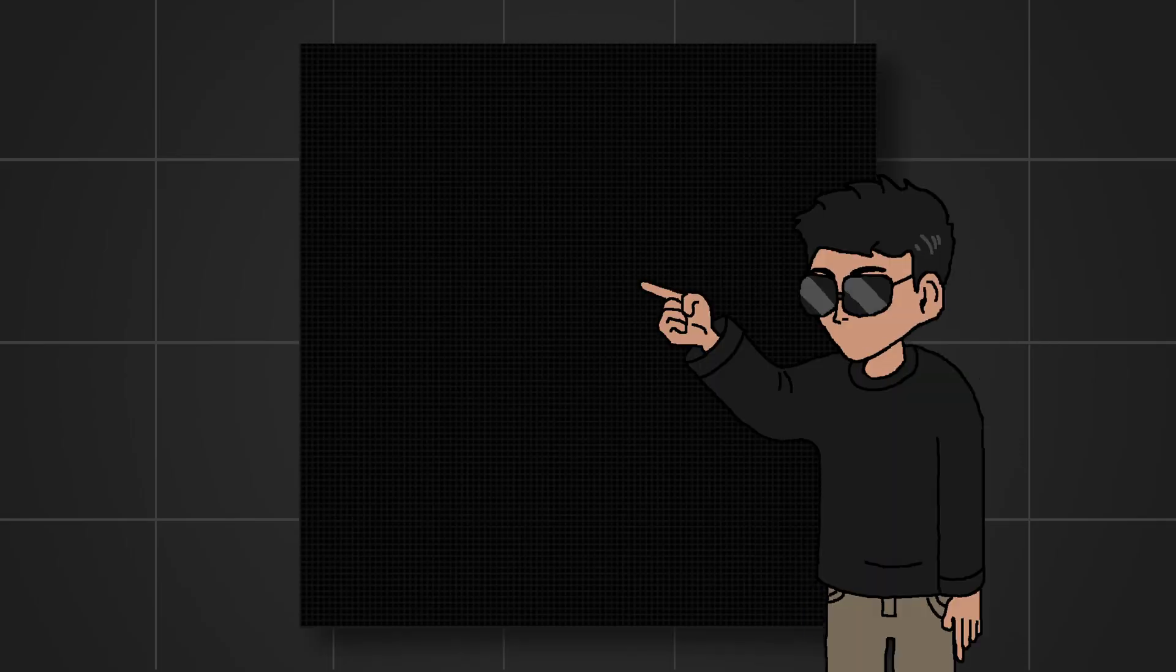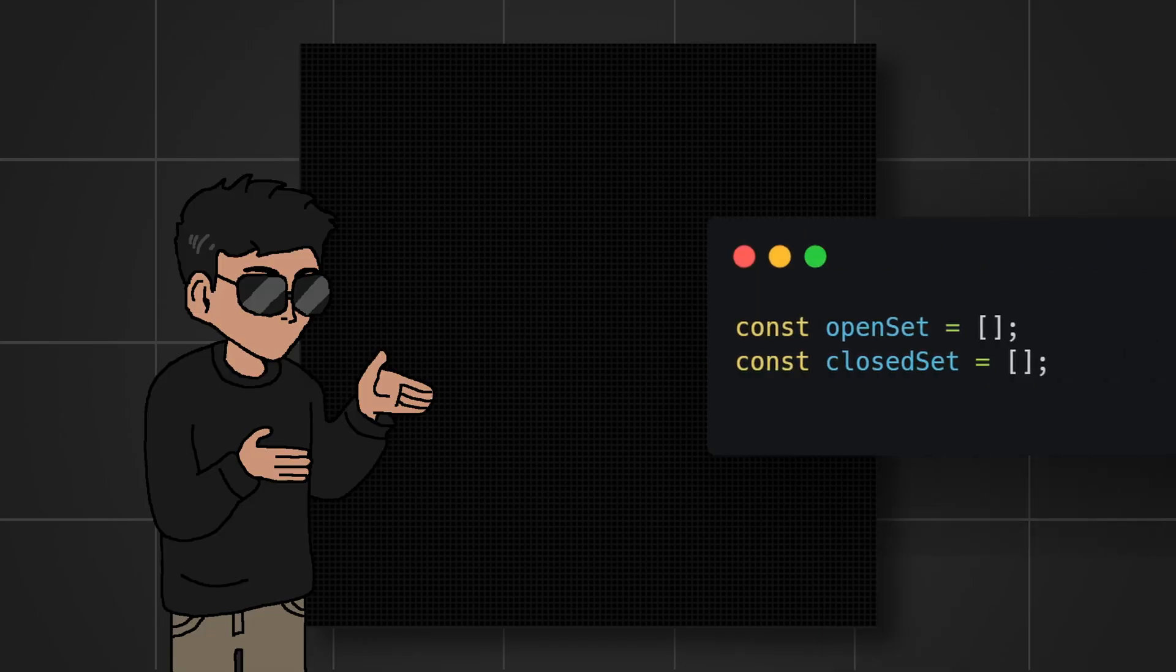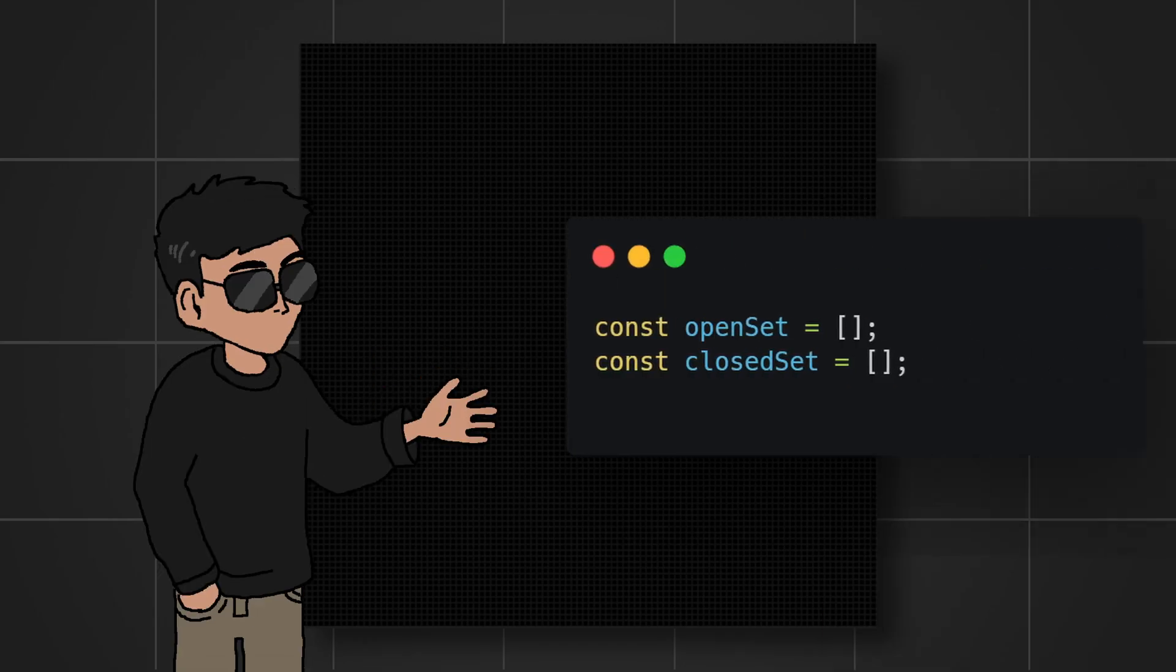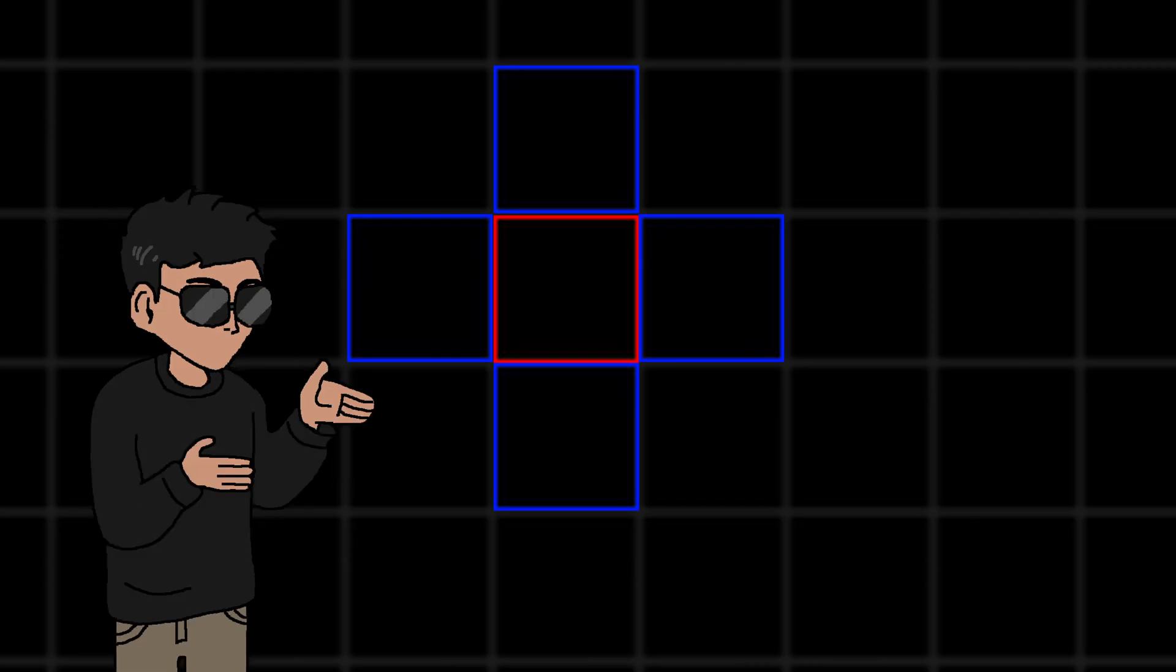Now we need to keep track of each cell in the grid we have evaluated and which ones we haven't. We'll call them the closed set array and the open set array respectively. We also want to keep track of the neighboring cells of each cell. These are the cells that are at the top, bottom, left and right of every cell in the grid. So basically every cell keeps track of its own neighbors.